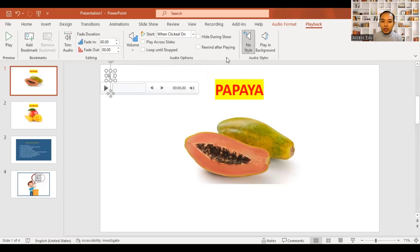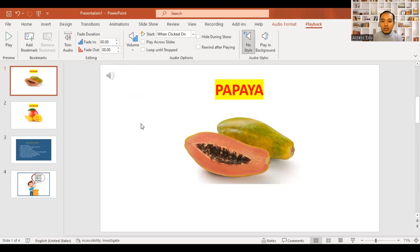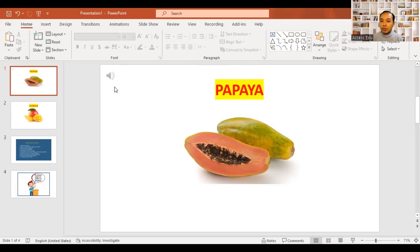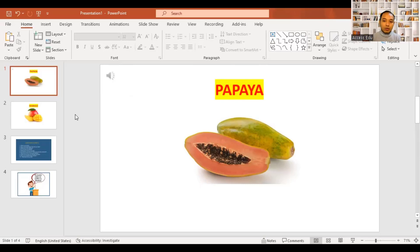If you want to be the full screen window, then you can see it. We will click on the presentation icon and you will see the audio icon. Let's see if you have the video and want to find the video.